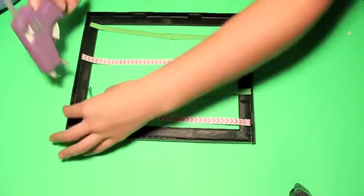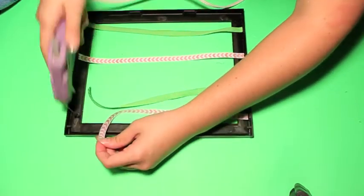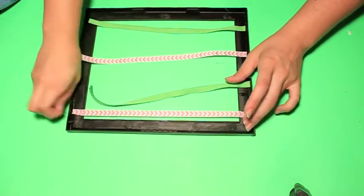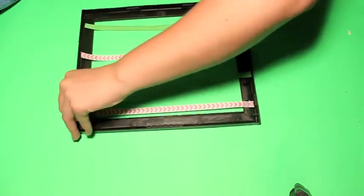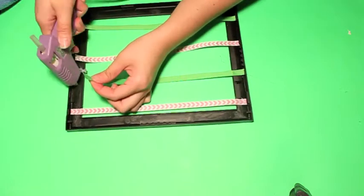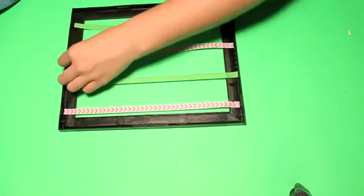So I tried to make it as even as possible without getting out a ruler and measuring everything. And then once you have your sides glued on one side, go ahead and do the other side.